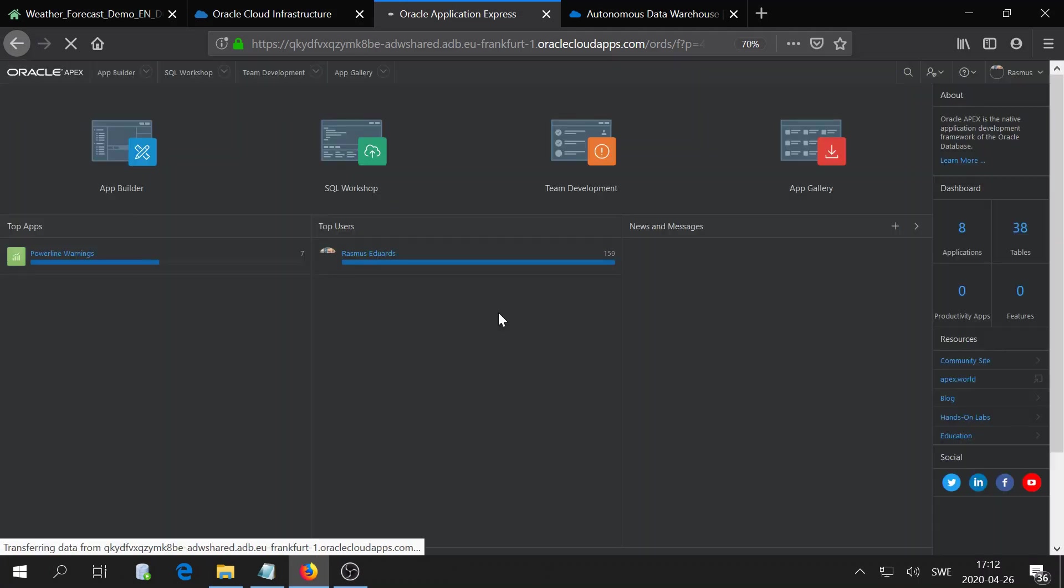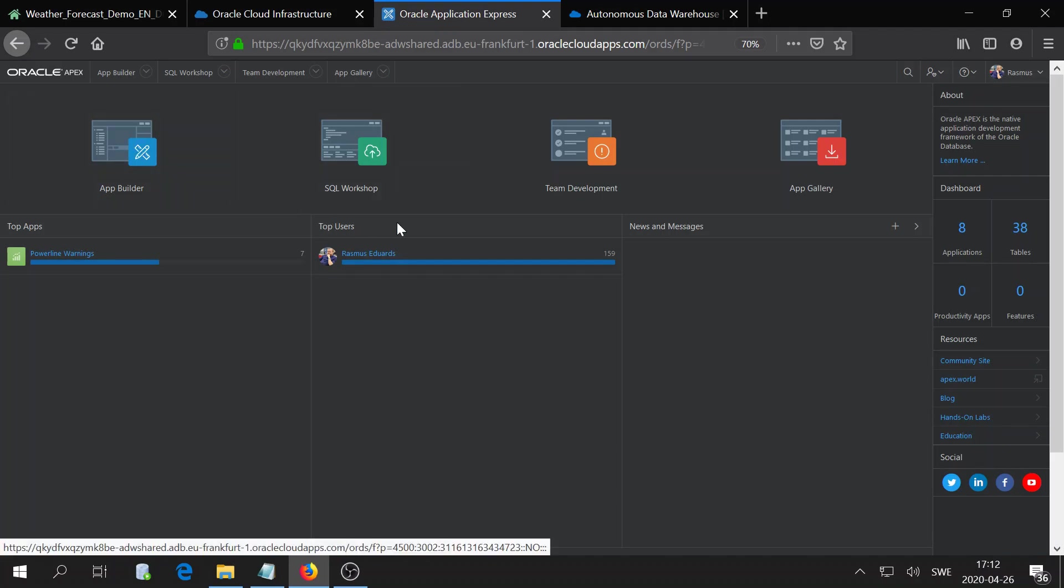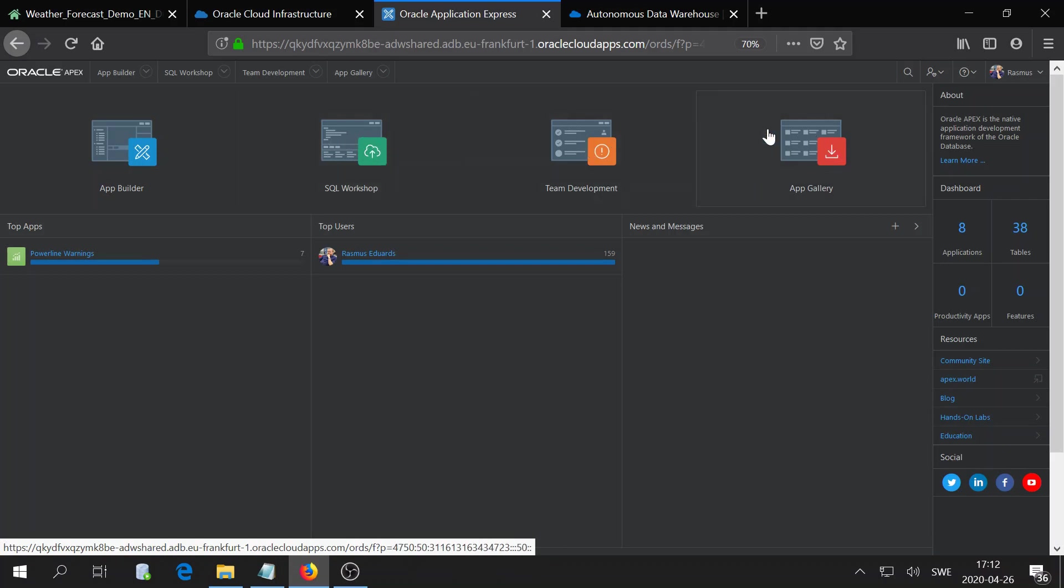We're now faced with the Application Express interface where you can build apps, manage your data, team development, and you have some pre-done apps which you can install and use.